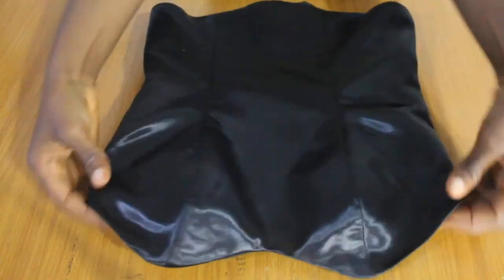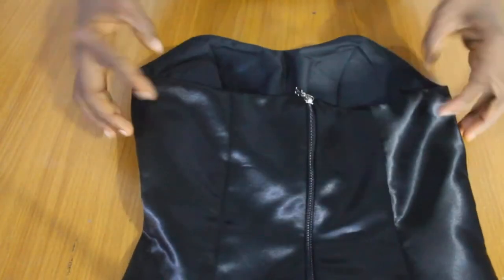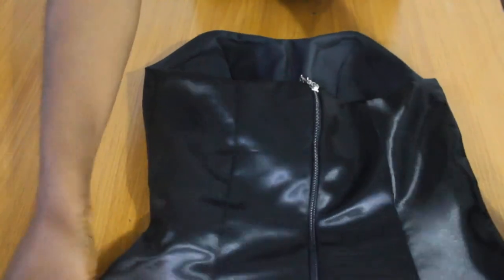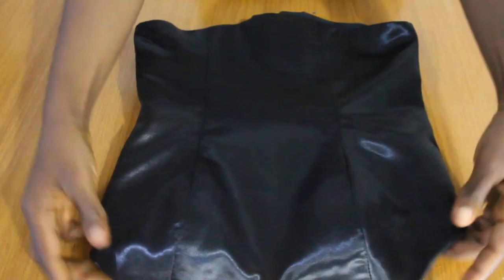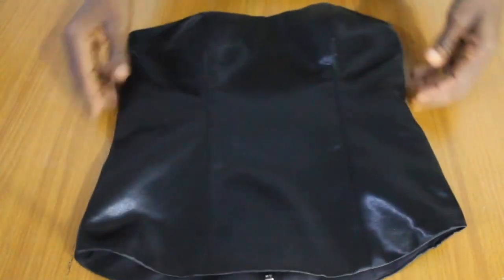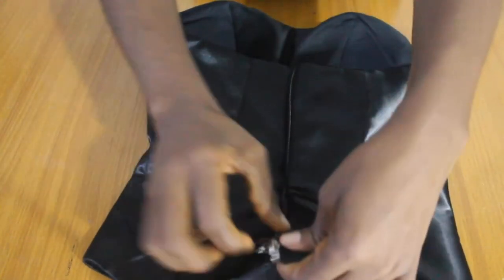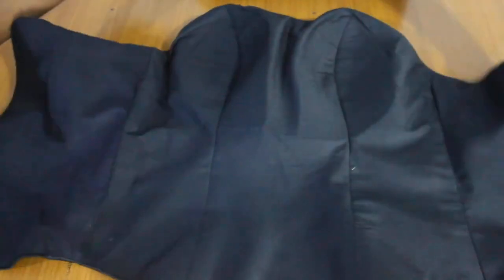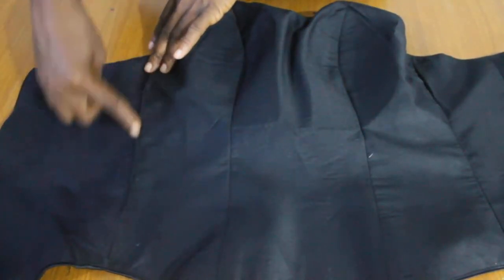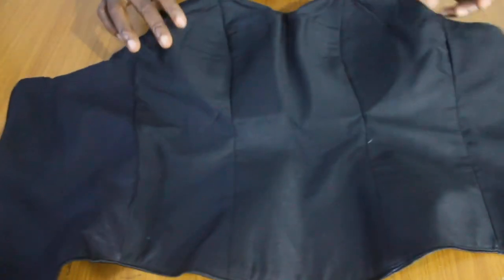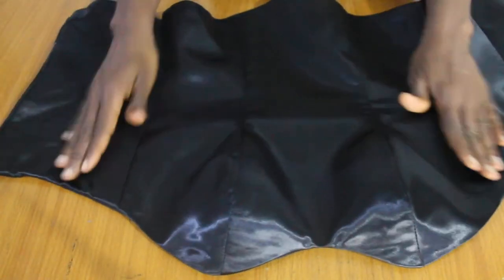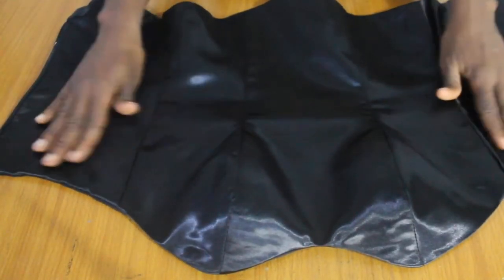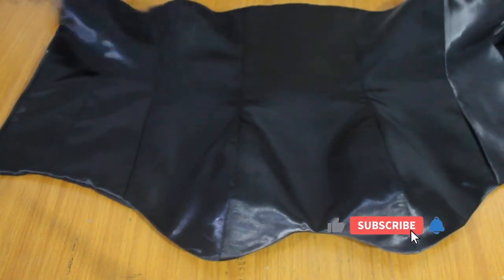So guys, this is the finished bustier. This is the back, and this is the front guys. This is what it looks like. I don't know which way is right, but this is what it looks like. So like I told you guys, with the turning I turned it from this place. This is where I turned it from. So I now held it together and top stitched it. So this is what it looks like. So I would go and wear it for you guys. So guys, can I make this video a thumbs up if you found any value? And if you are here to subscribe, please subscribe and see you on the next video. Bye.